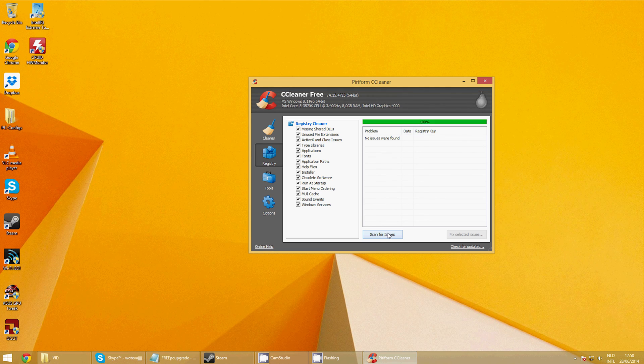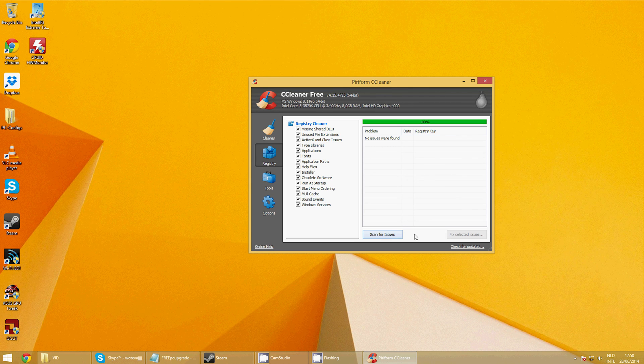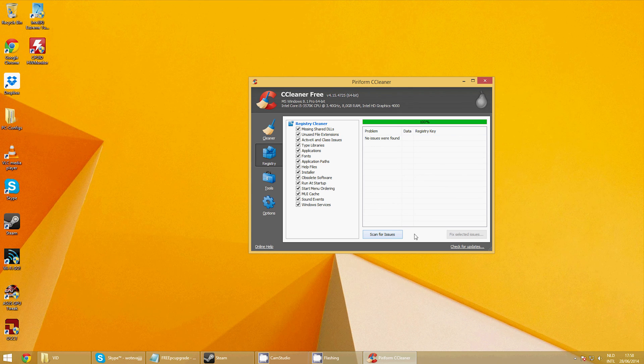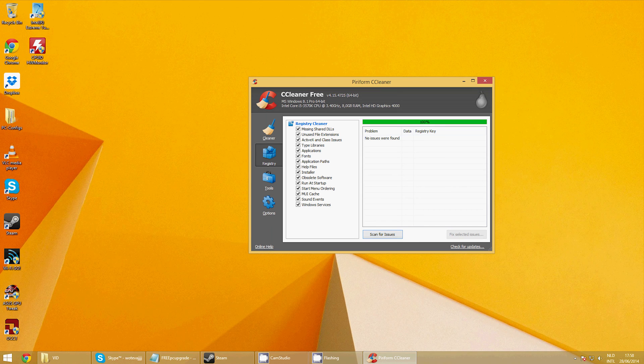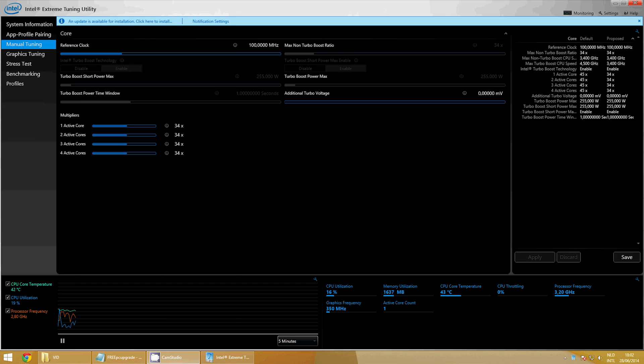Now for the final part of optimizing, click the Registry tab. The registry is a database about your Windows installation. Faults in that database will slow you down. Click Scan for Issues, and when the scan is completed, you click Fix Selected Issues.